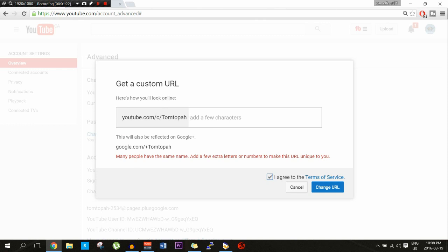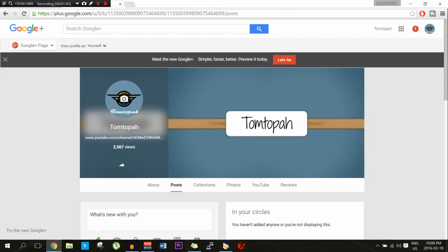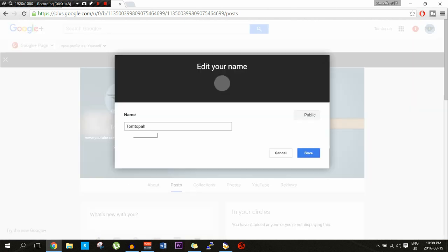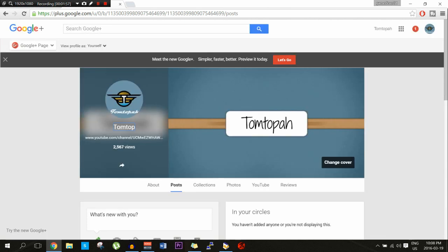I just want to keep it plain and simple. So here is what you've got to do. You are going to go to your Google+ page and you're going to change your name. Click edit and take out two letters — so it's Tom Topa, in this case we're going to take out the 'a' and save it as Tom Top.